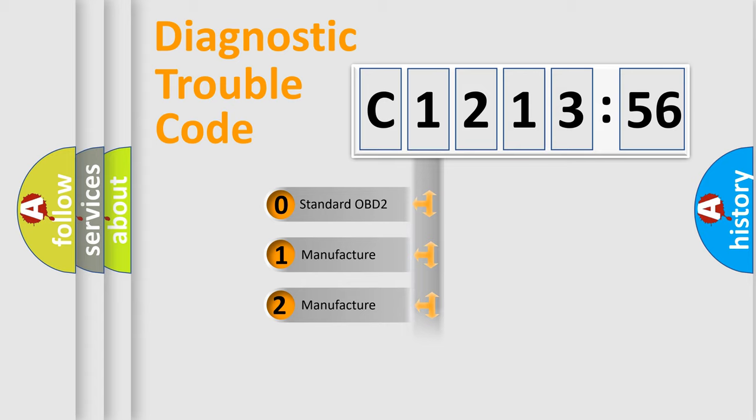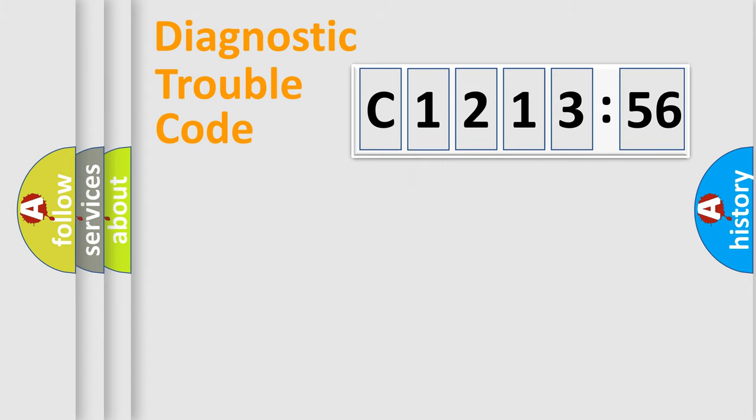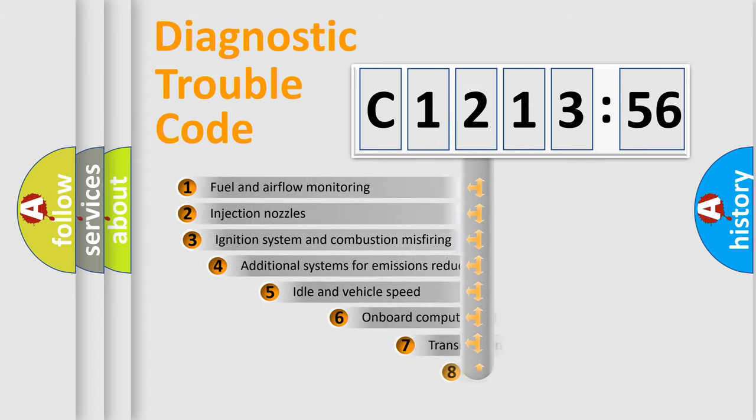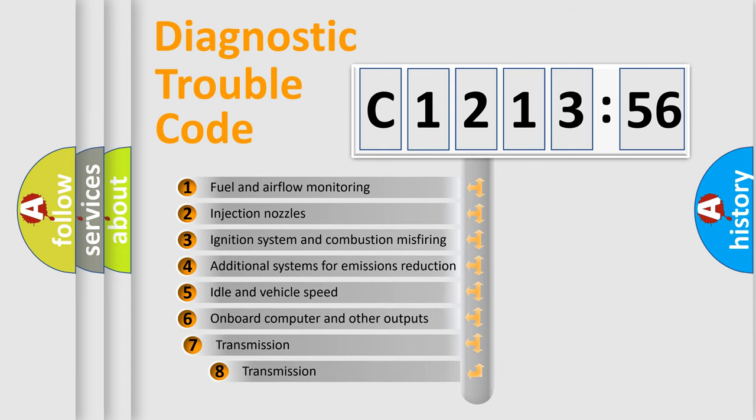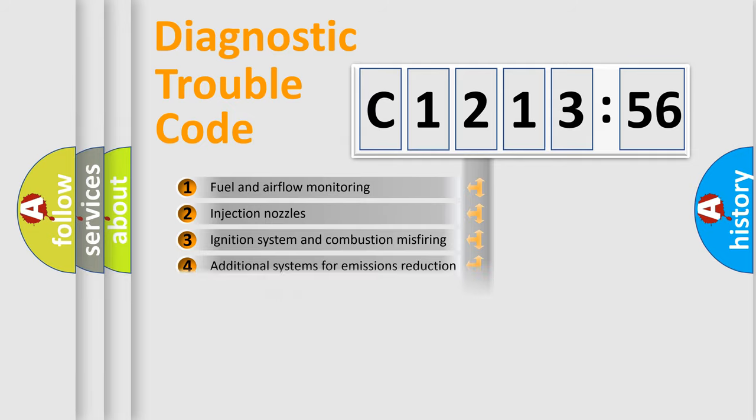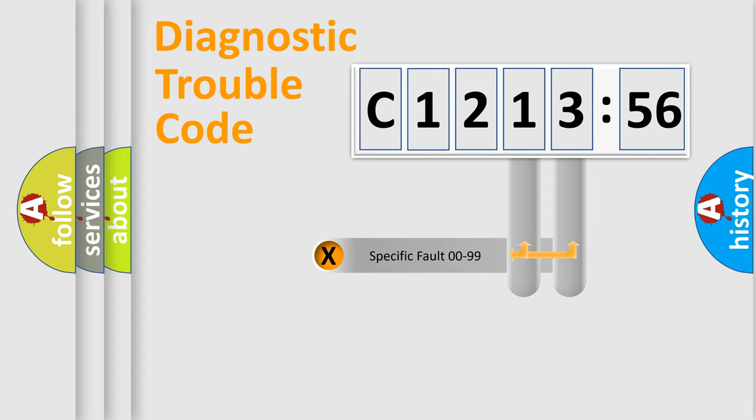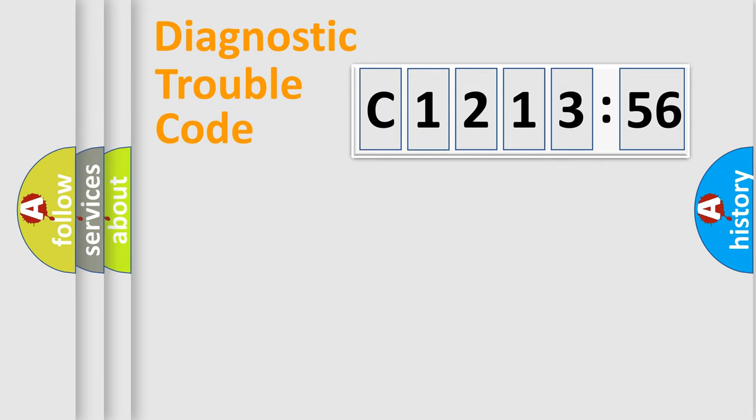If the second character is expressed as zero, it is a standardized error. In the case of numbers 1, 2, or 3, it is a manufacturer-specific expression of the car-specific error. The third character specifies a subset of errors. The distribution shown is valid only for the standardized DTC code.